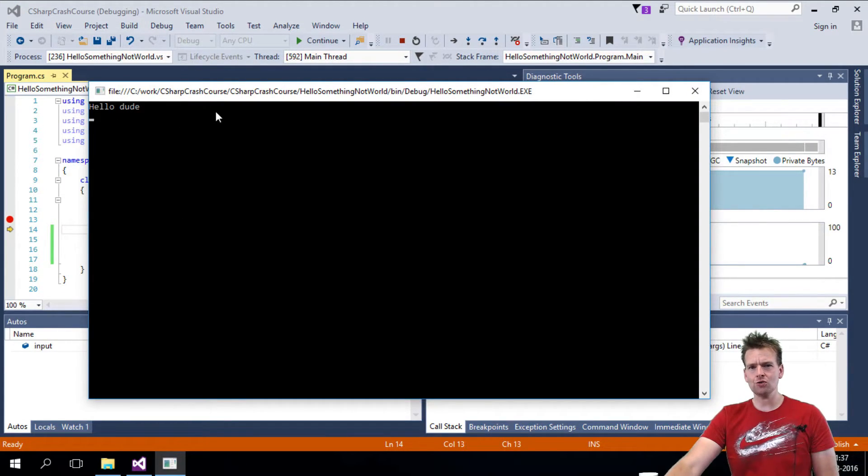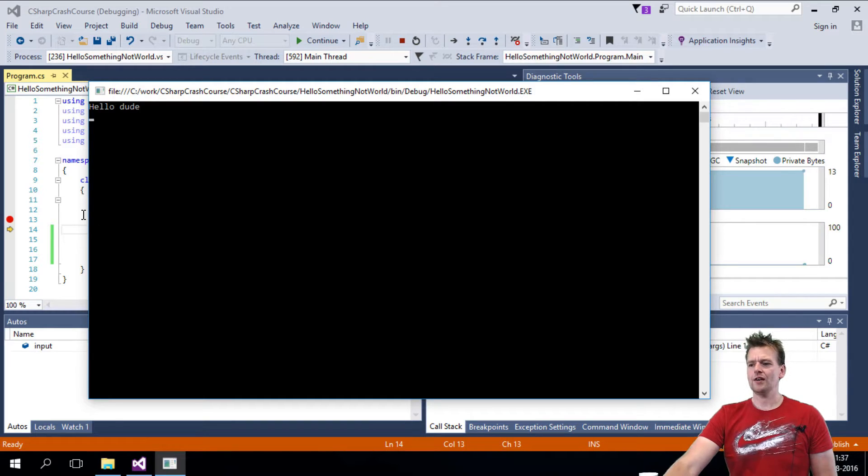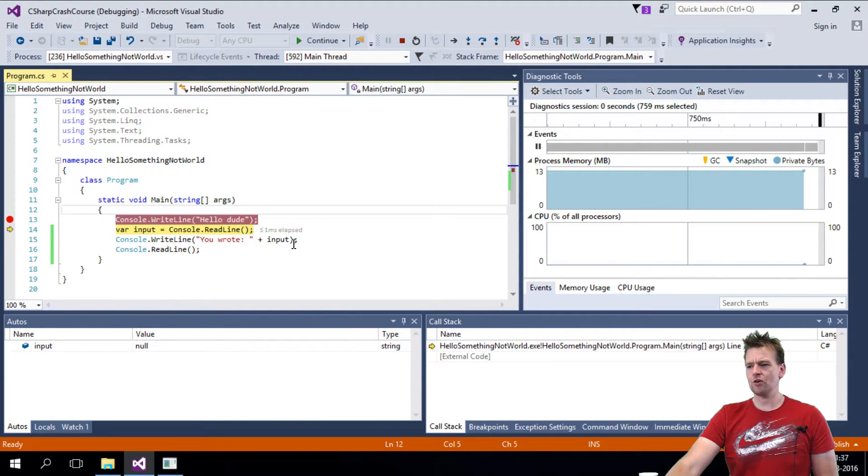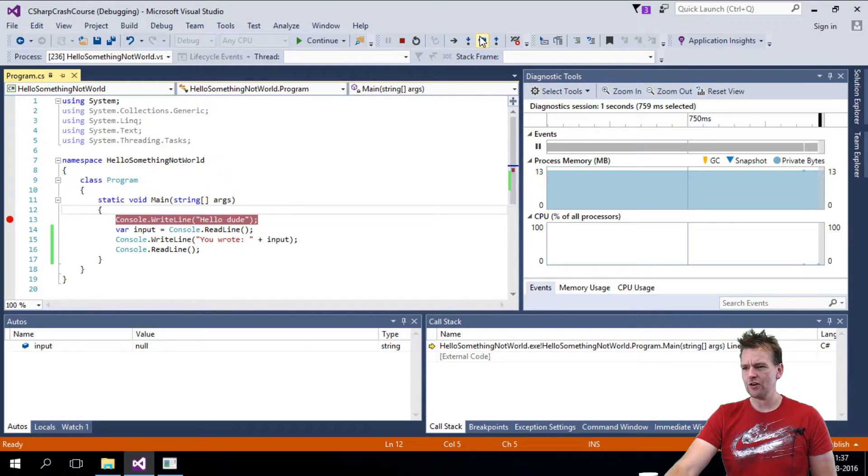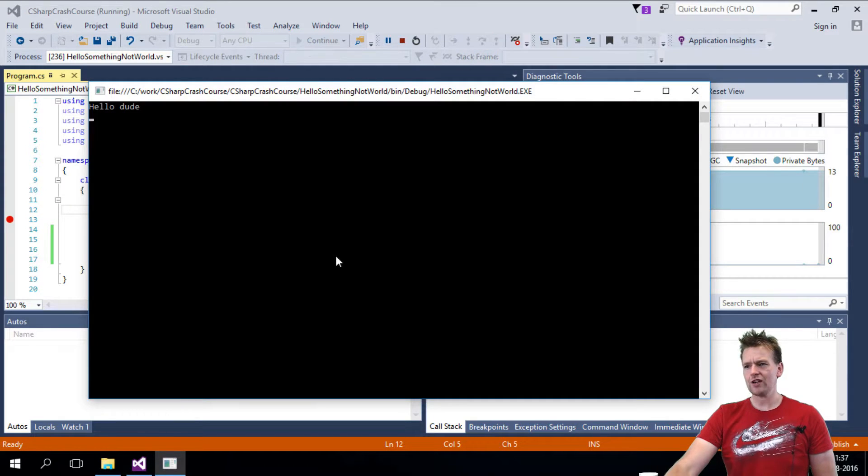Look, it says hello dude. And then I'll do another step over because now it wants me to write something in. So I'll do a step over and it waits for me.